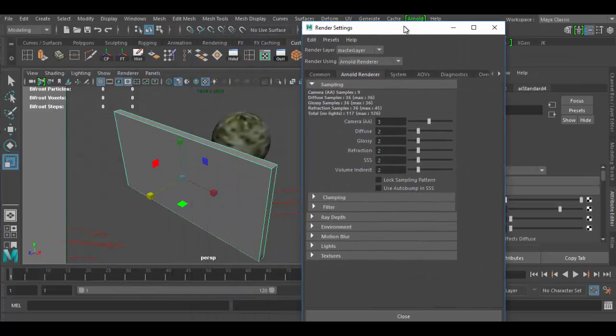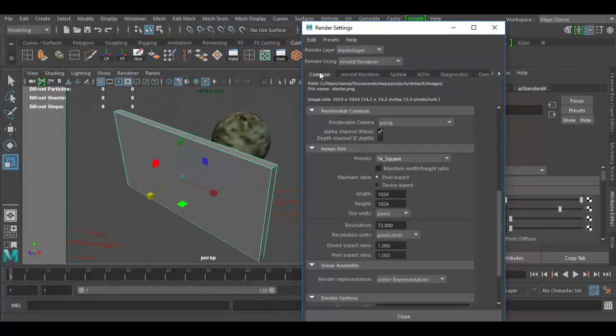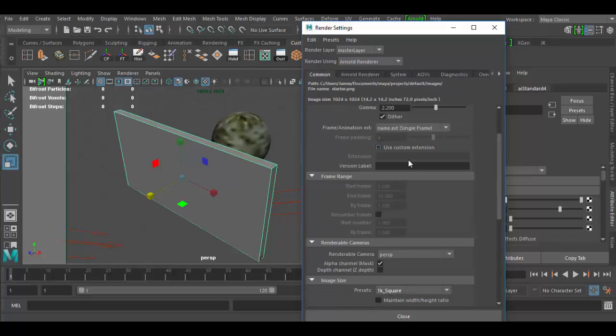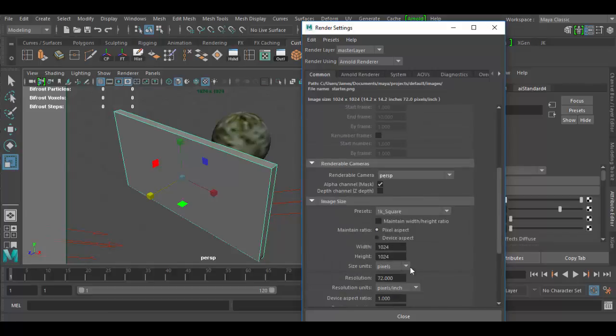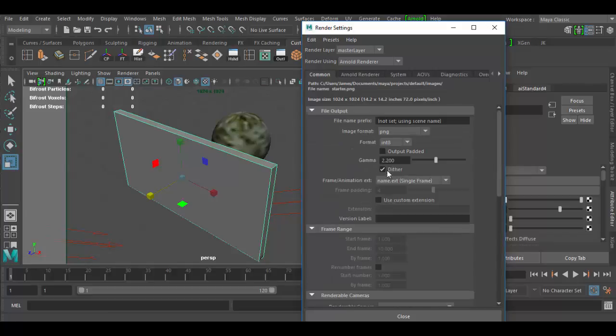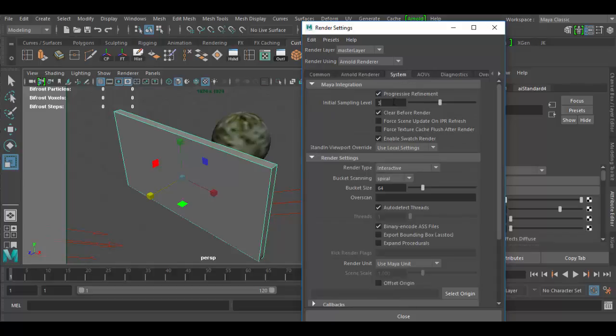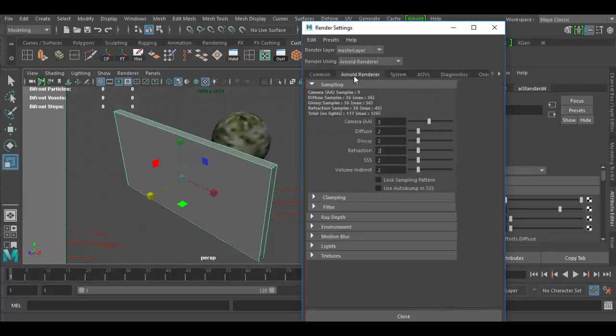In the render settings by default under common I've changed this to a PNG file and made it a 1K image renderer. Under the system I've cranked up the initial sampling to 3. This is by default set to negative 3. And then in the Arnold renderer all these are the default settings.